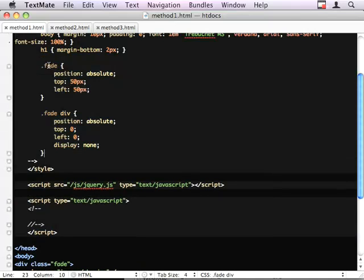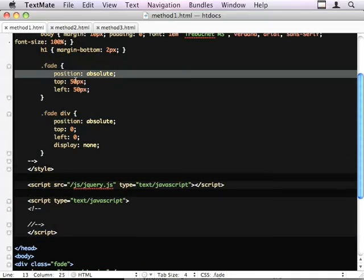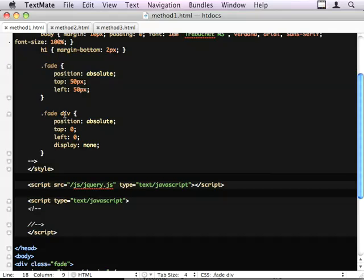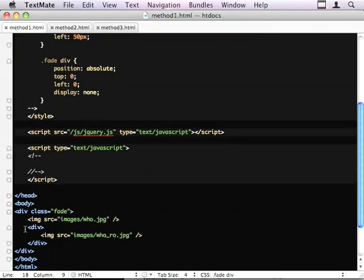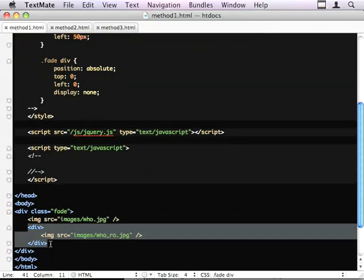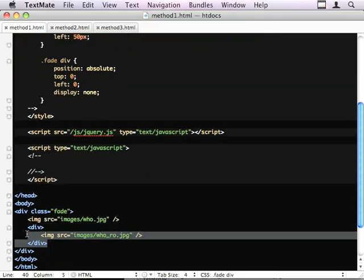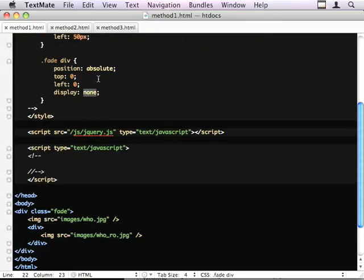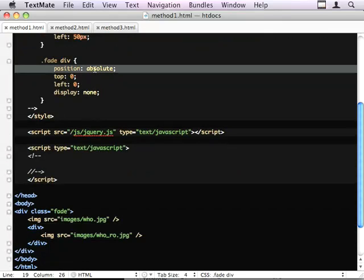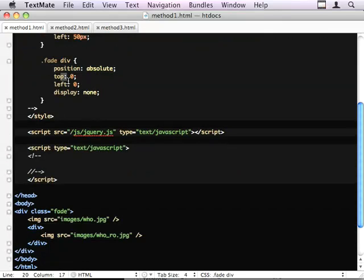Our fade div is positioned absolutely 50 by 50. And then our fade sub div, so our hidden image, is currently hidden, positioned absolutely top and left 0.